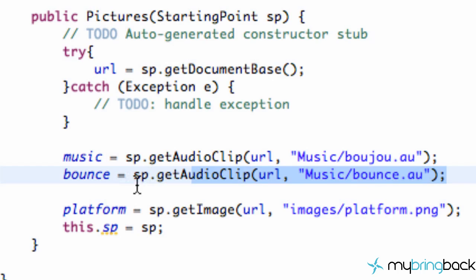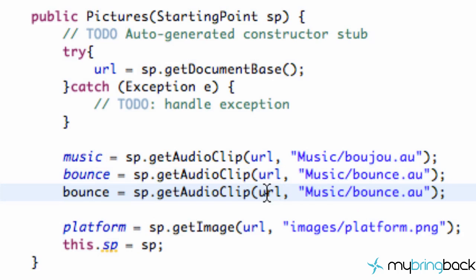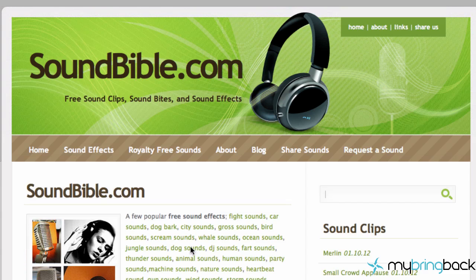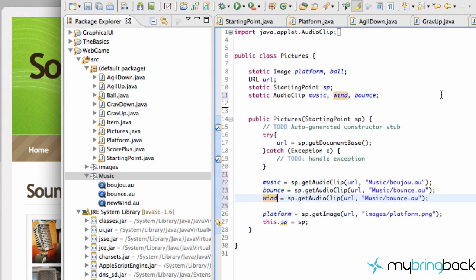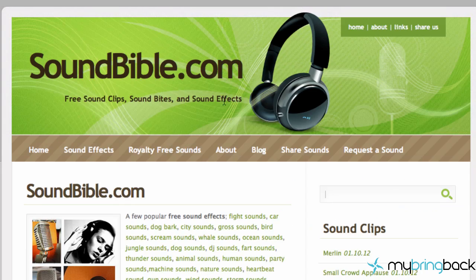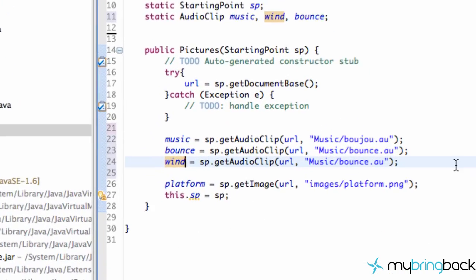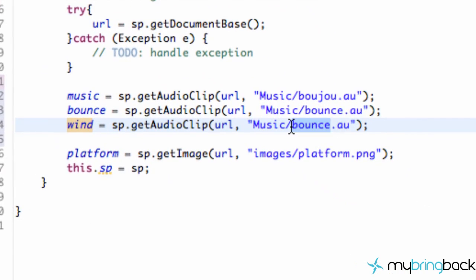And then we're also going to set up our bounce variable. This is going to be sp.getAudioclip.url and also, again, music forward slash bounce.au. And I got the bounce sound. We're going to set up, lastly, the wind as well. But I got the bounce sound and the wind sound. Got that from soundbible.com right here. They have a lot of good little clips that you can use royalty-free. Give them a shout-out as well. So I use that for the wind and the bounce. So, all right. So we're going to set up our wind variable to be wind. And there we go. We have all of our audio clips set up.